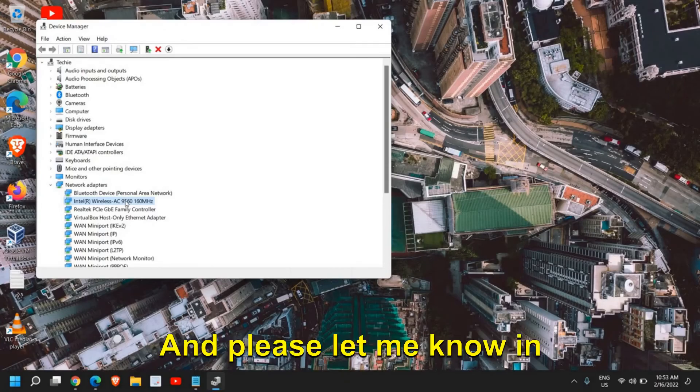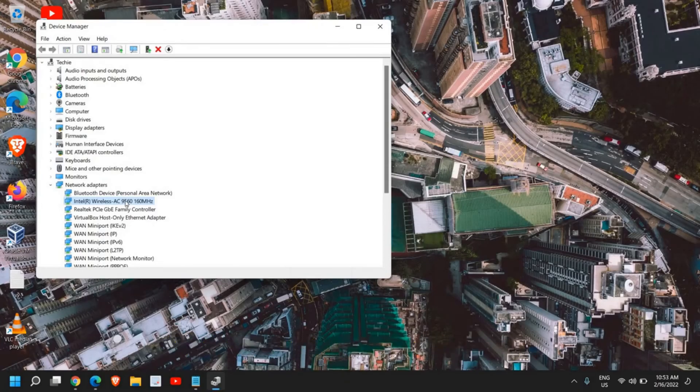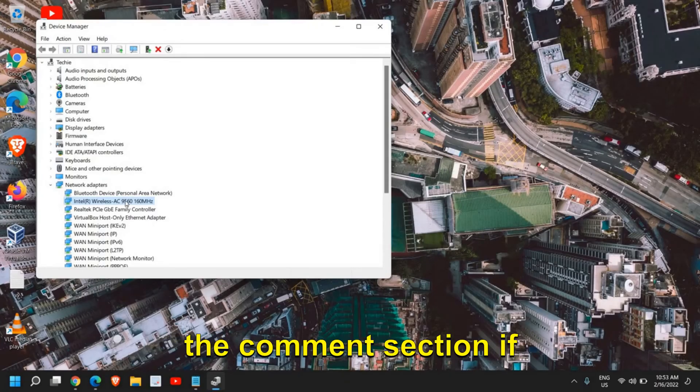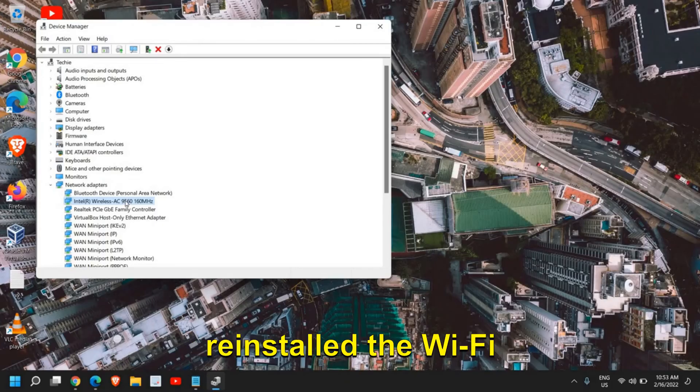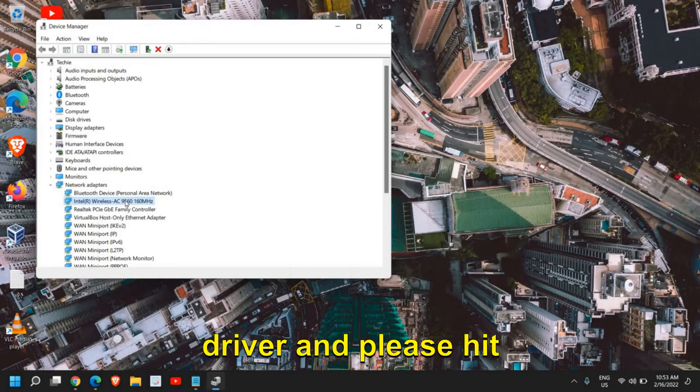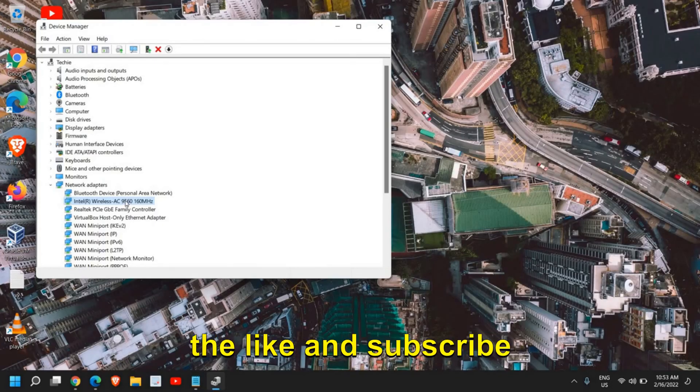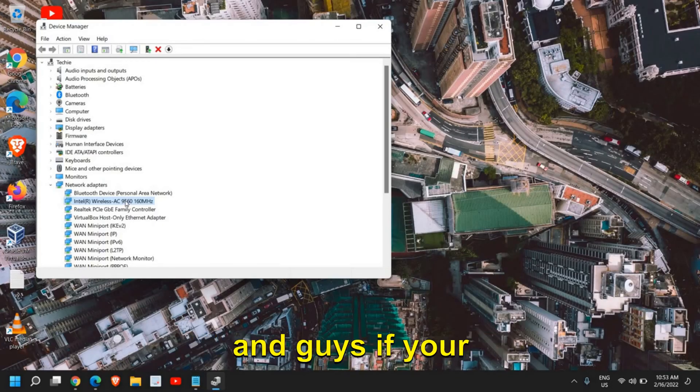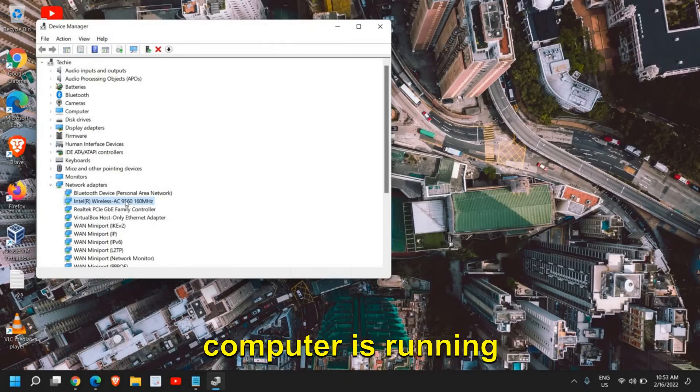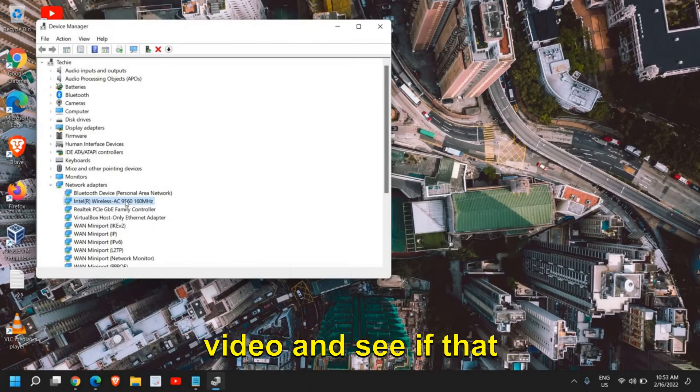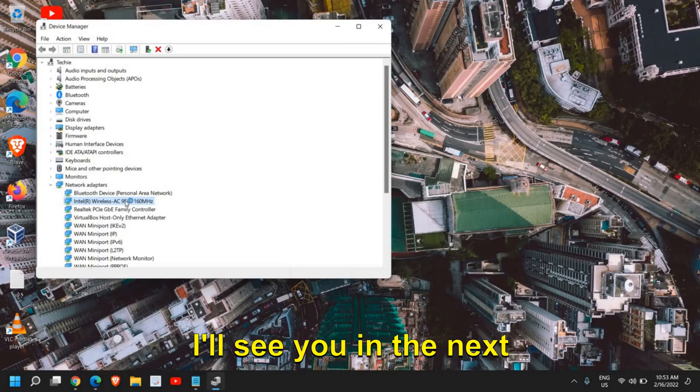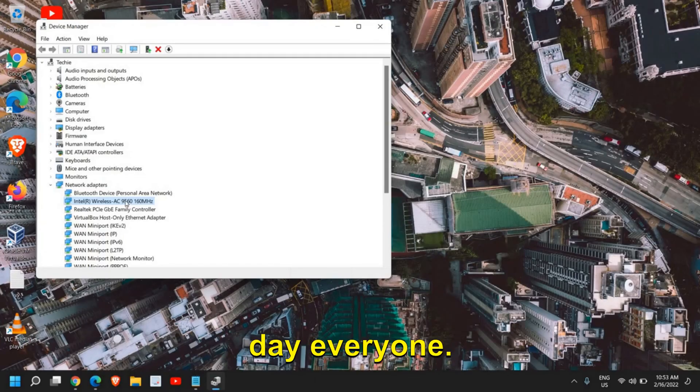Please let me know in the comment section if you have successfully reinstalled the Wi-Fi driver. Please hit the like and subscribe. And if your computer is running slow, please watch this video and see if that helps. I'll see you in the next tutorial. Good day everyone.